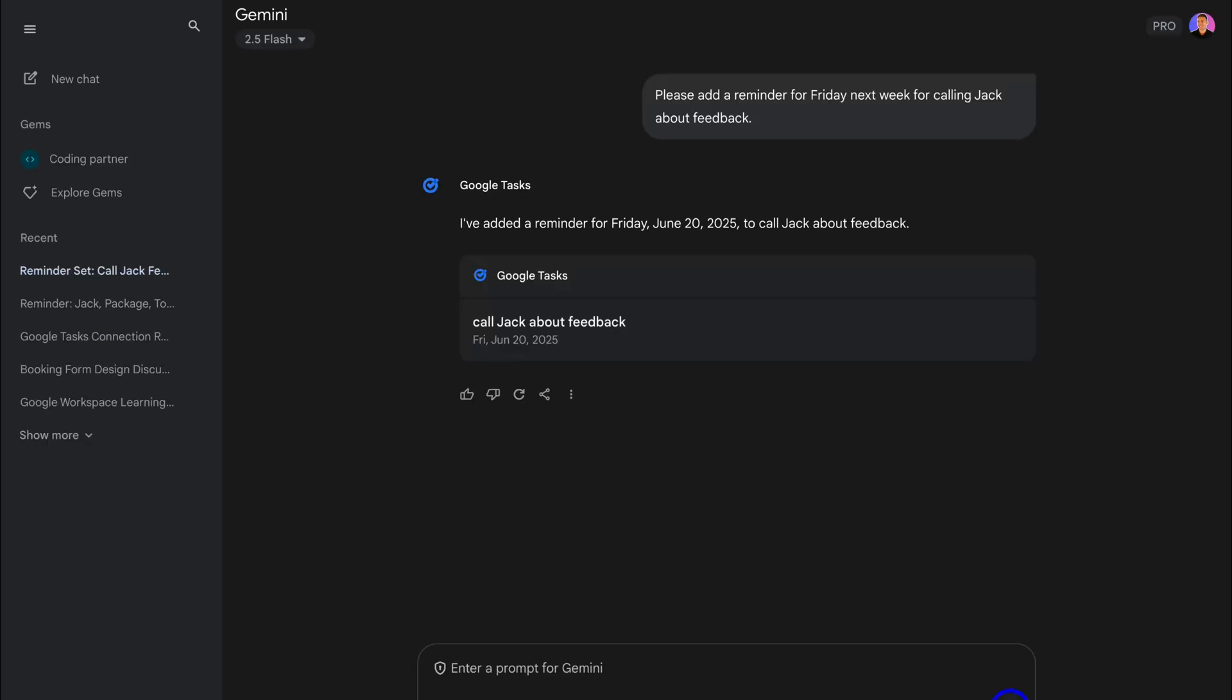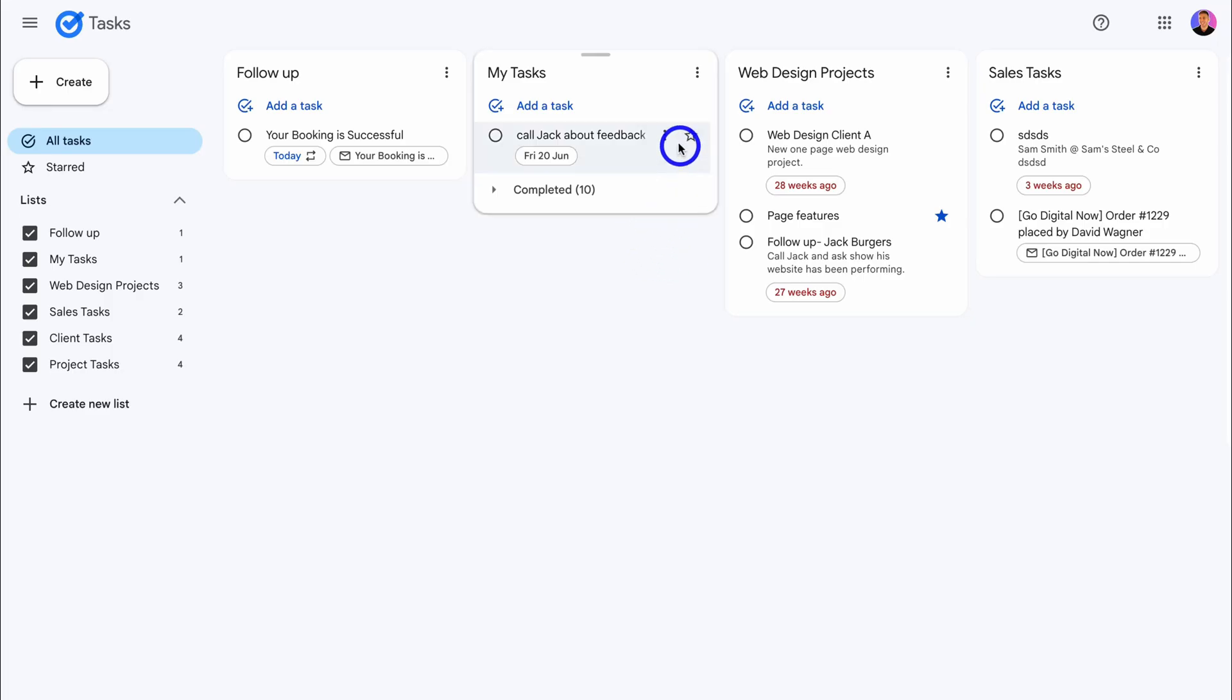And Gemini is going to take this and add this to Google Tasks. Let's hit Submit. And as you can see, Google Tasks has added a reminder for Friday, June 20th, 2025 to call Jack about feedback. Now, if we click here, that's going to take us to Google Tasks, and you'll see that task here.